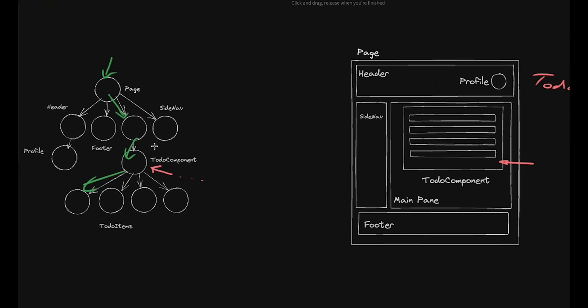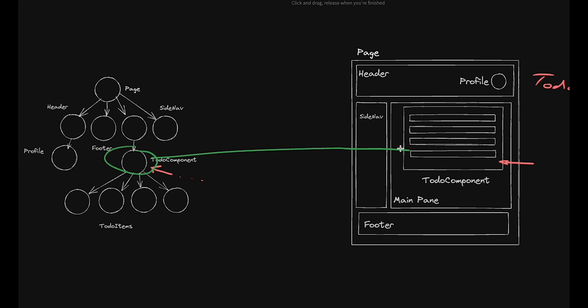At a high level, SSR is about rendering the initial page, while server components are about dynamically updating specific parts of the UI on the server without reloading the entire page.